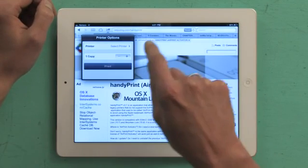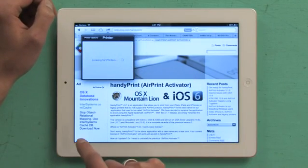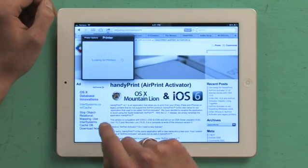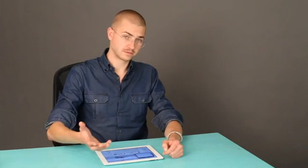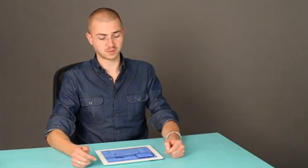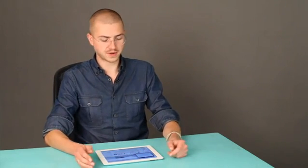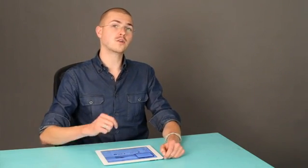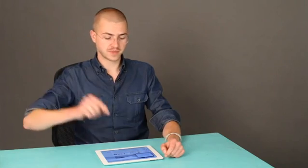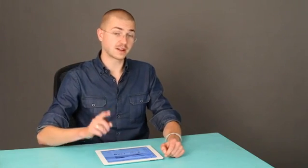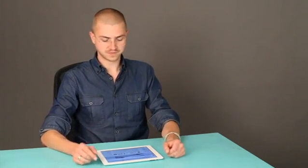So tap print, select your printer. This is where you would find out if you'd set your printer up correctly. In this case, no AirPrint printers found, which is funny because I know that we've got a printer in the next room, except I know also that it's not Wi-Fi or not AirPrint.